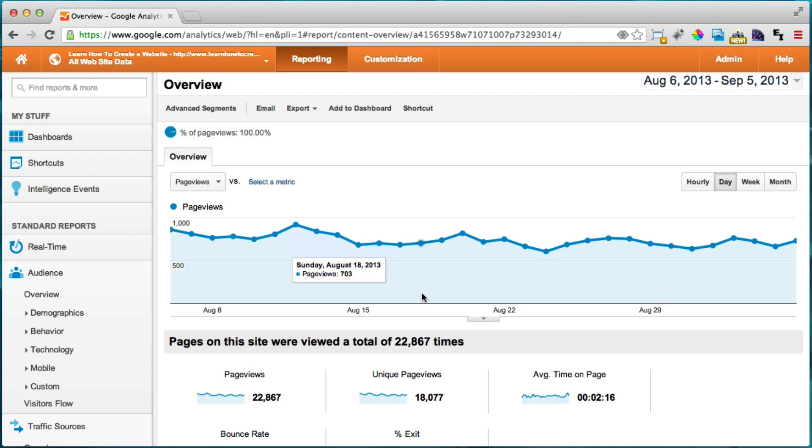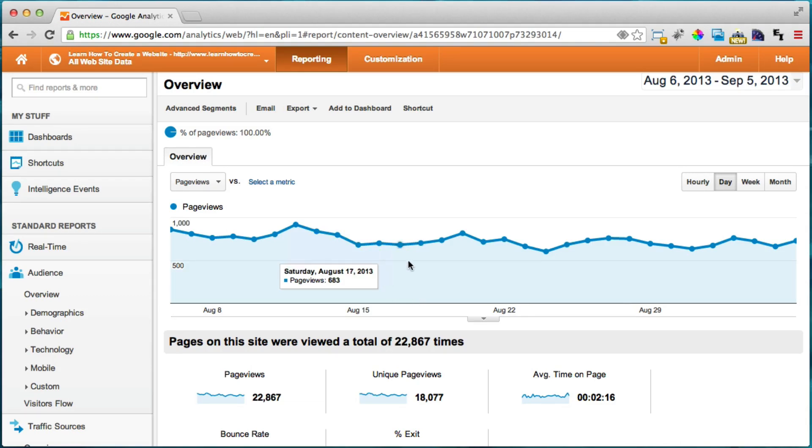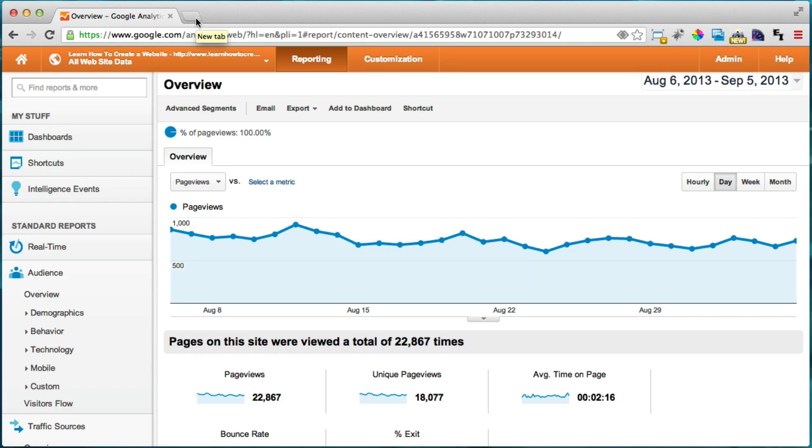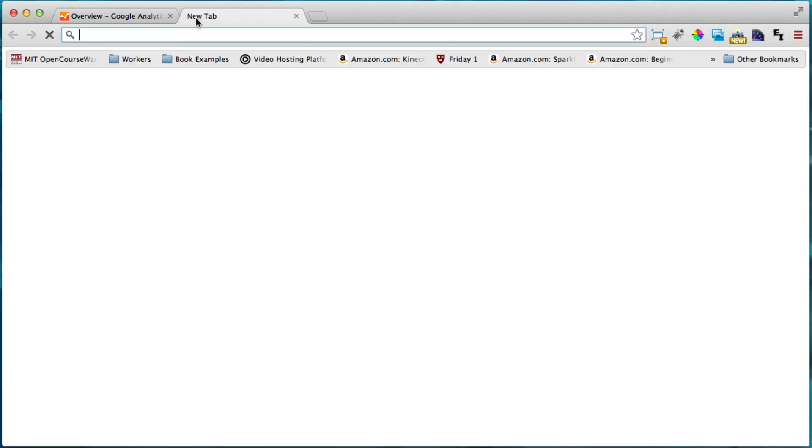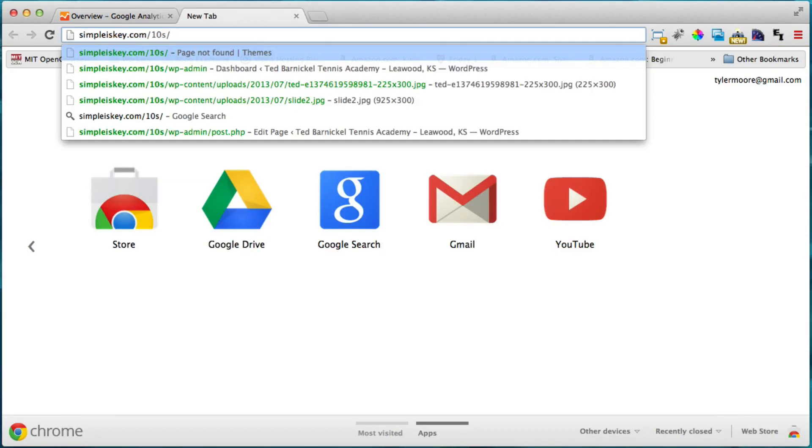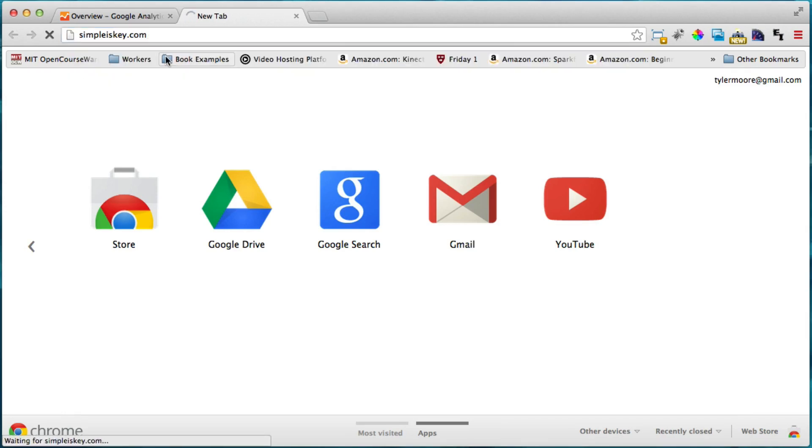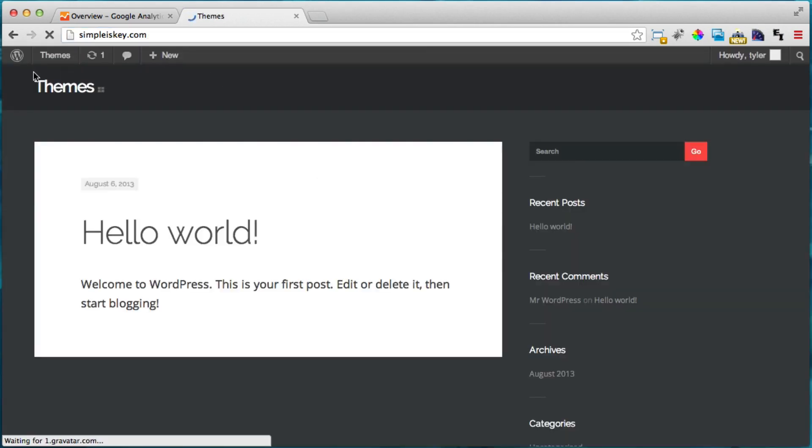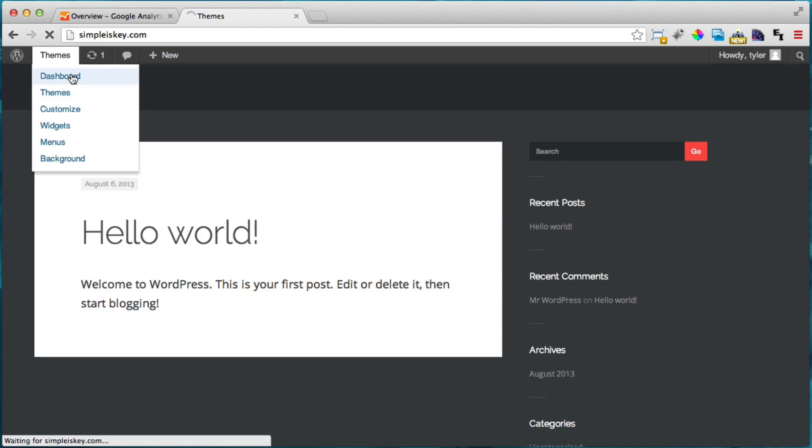But anyways, if you have a WordPress website, like I hope you do, then it's pretty easy to install Google Analytics. And the first thing you need to do is just log into your WordPress website. So I'm just going to go in here and since I'm already logged in, I'm just going to go to the dashboard.